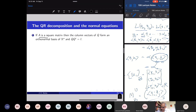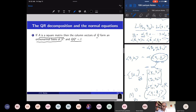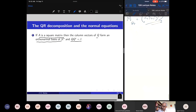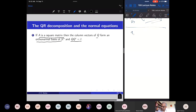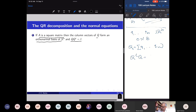Suppose A is a square matrix; then the column vectors of Q form an orthonormal basis of Rⁿ. If m equals n, then Q is an n by n matrix whose column vectors form an orthonormal basis — this makes it an invertible matrix — and Q transpose Q is the identity.